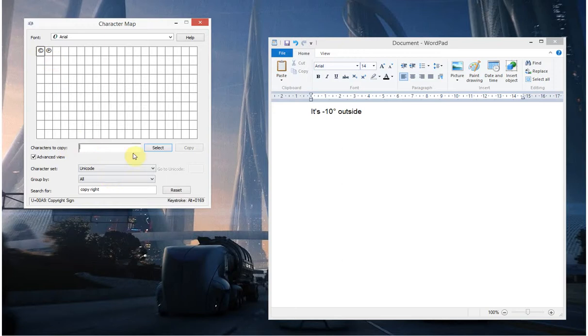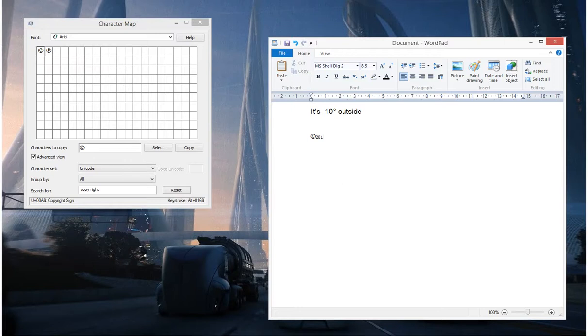Or if I just click Select, it adds it to there. And then Copy and I can paste that in. Again let's make it the right size so it matches, it's quite good.